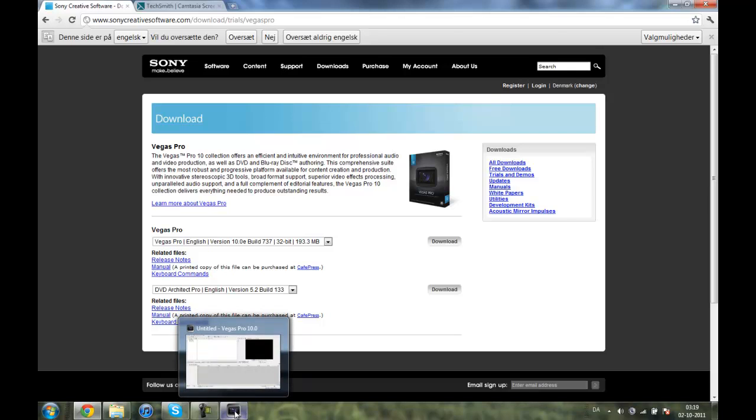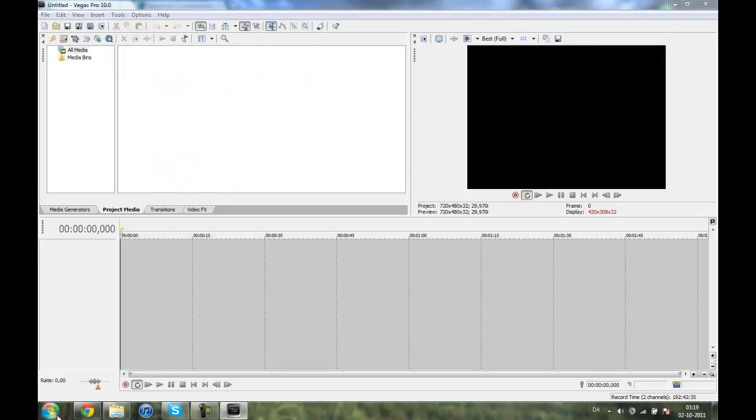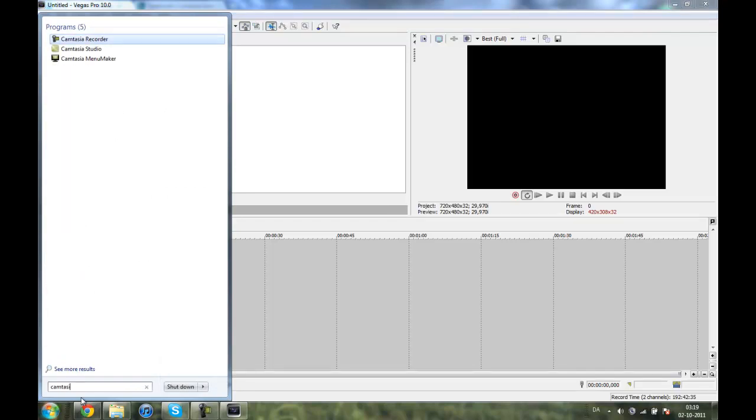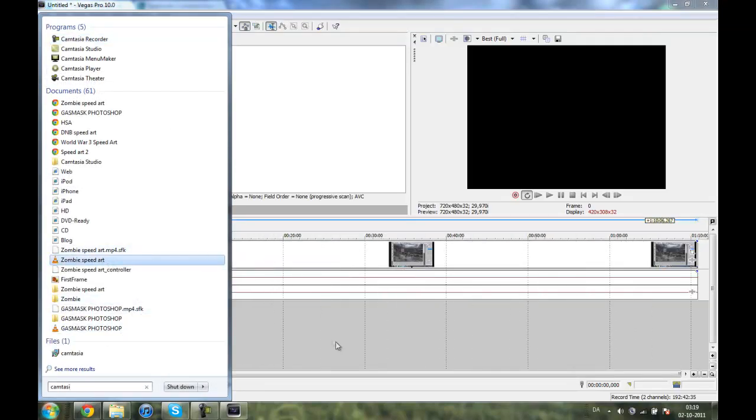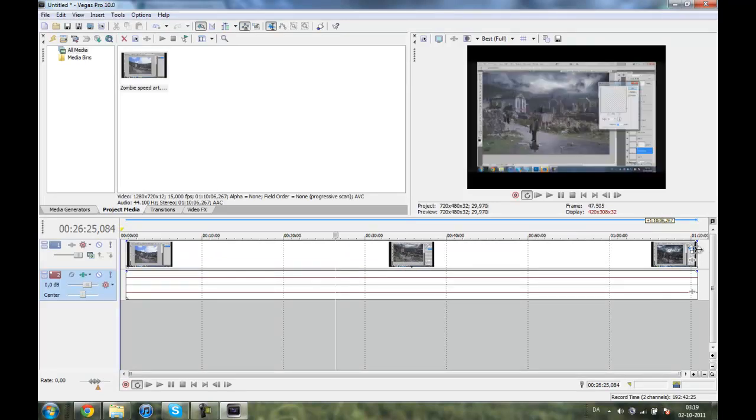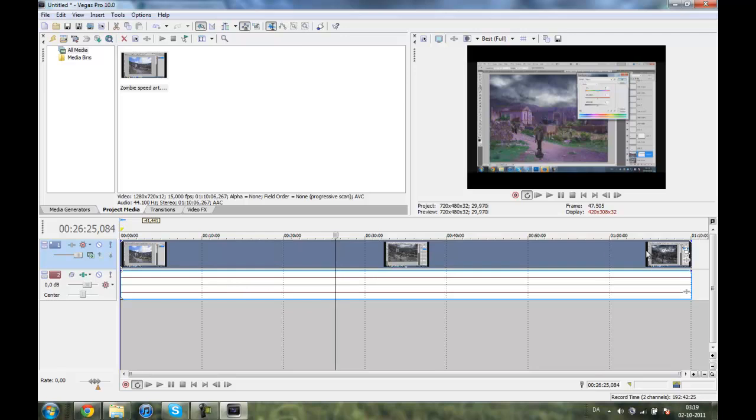So there's Sony Vegas Pro and what you want to do is import your video now. Here is my—you can see it's one hour and ten minutes—and you want to speed that up to around five or six minutes, that's at least what I prefer. So you drag it into the timeline and click it.